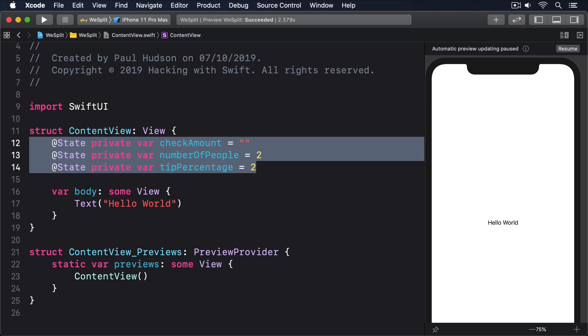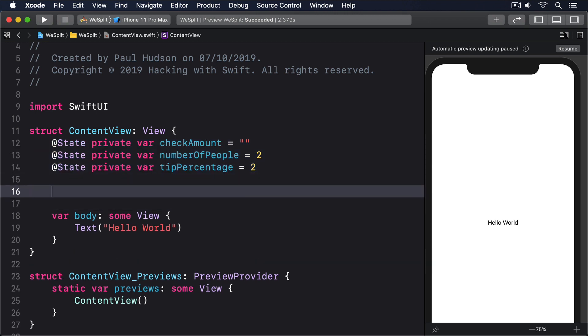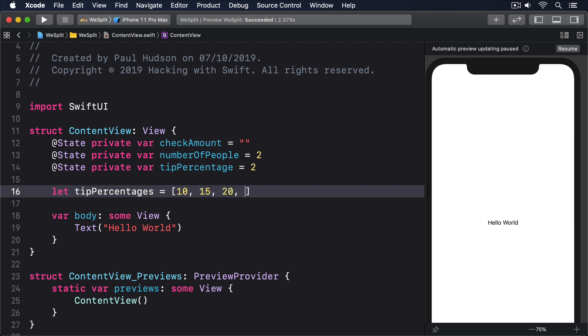We need to store a list of possible tip sizes somewhere, so please add this fourth property beneath the previous three. Let tipPercentages equals an array of 10, 15, 20, 25, and 0. Now you can see that a tip percentage of two actually means a 20% tip, because that's the value of tipPercentages[2].